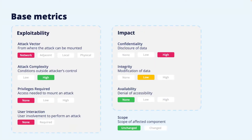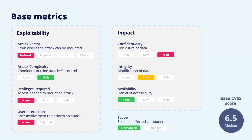All eight metrics are then combined using a mathematical expression, and depending on the combination of metrics and their severity, the computed base CVSS score will be a value between 0 and 10. As an example, this combination of metric values gives a base score of 6.5 on the 0 to 10 scale. The details on how to compute the score are given by the specification document.